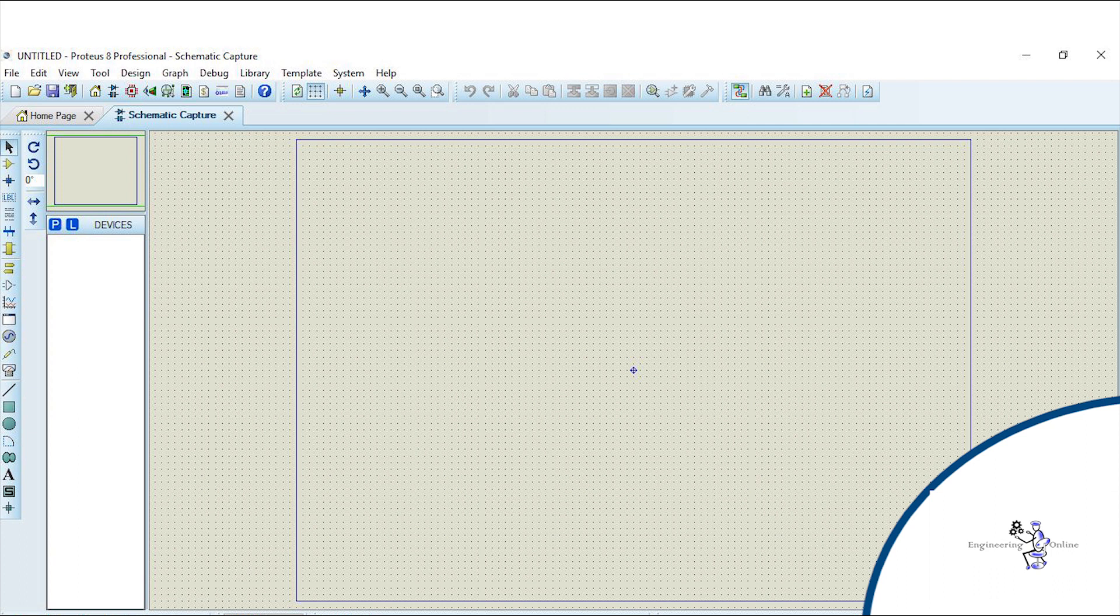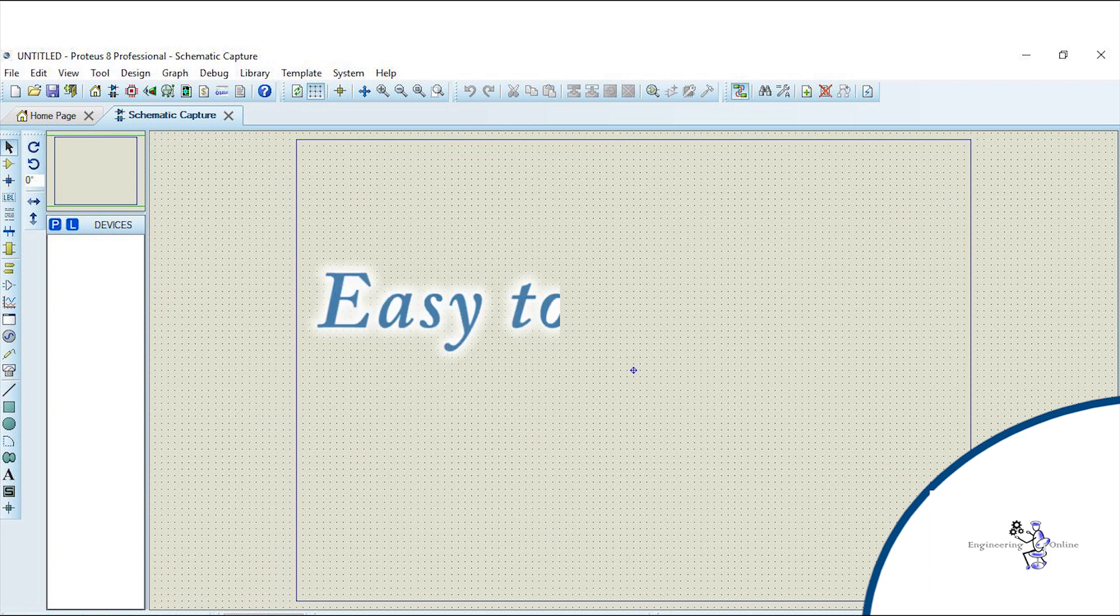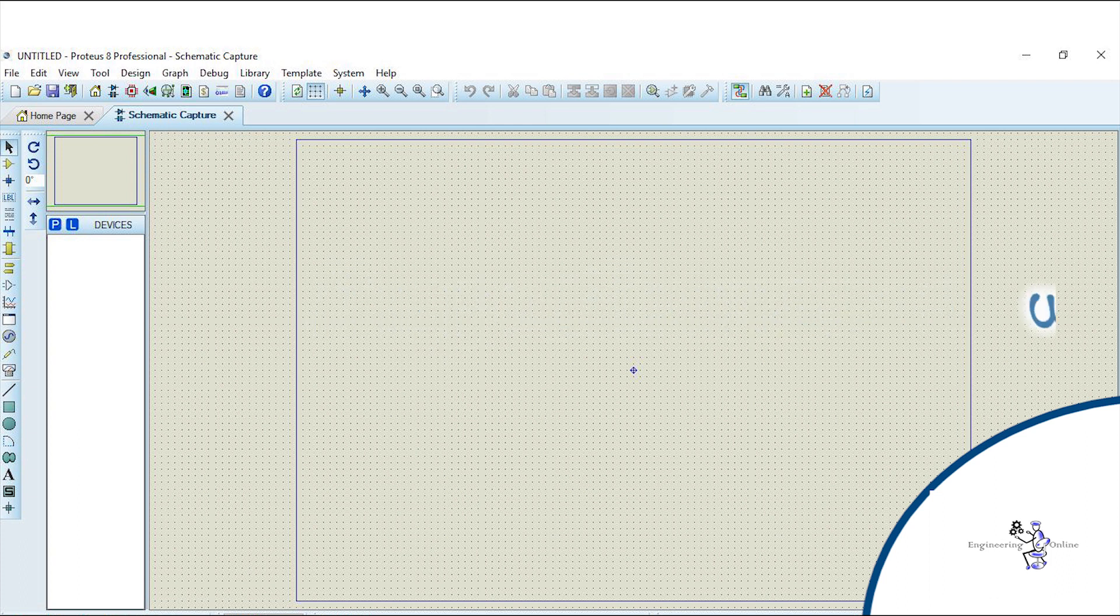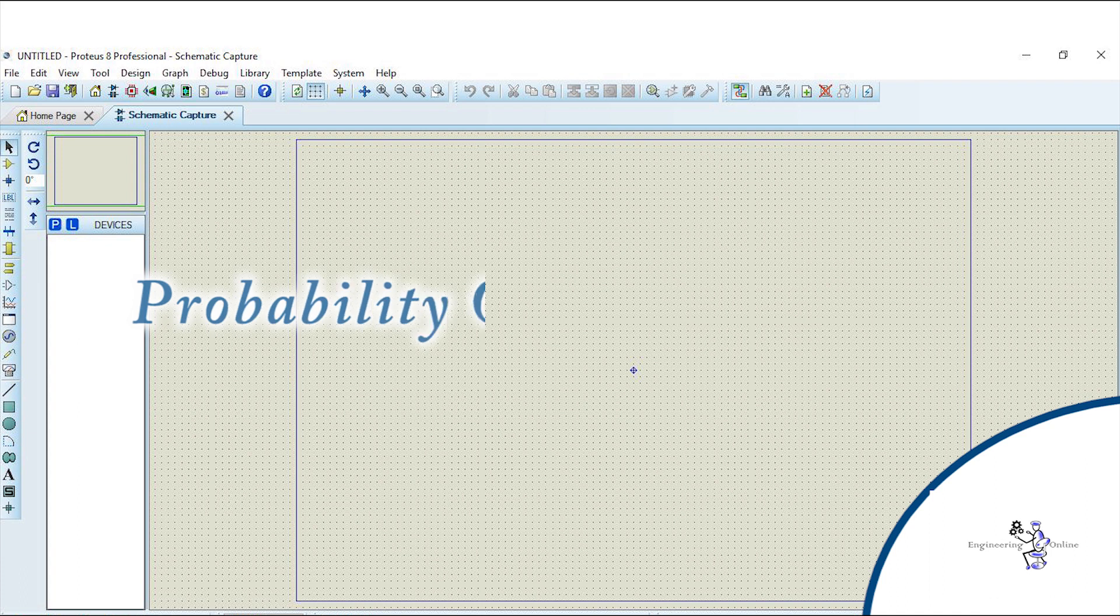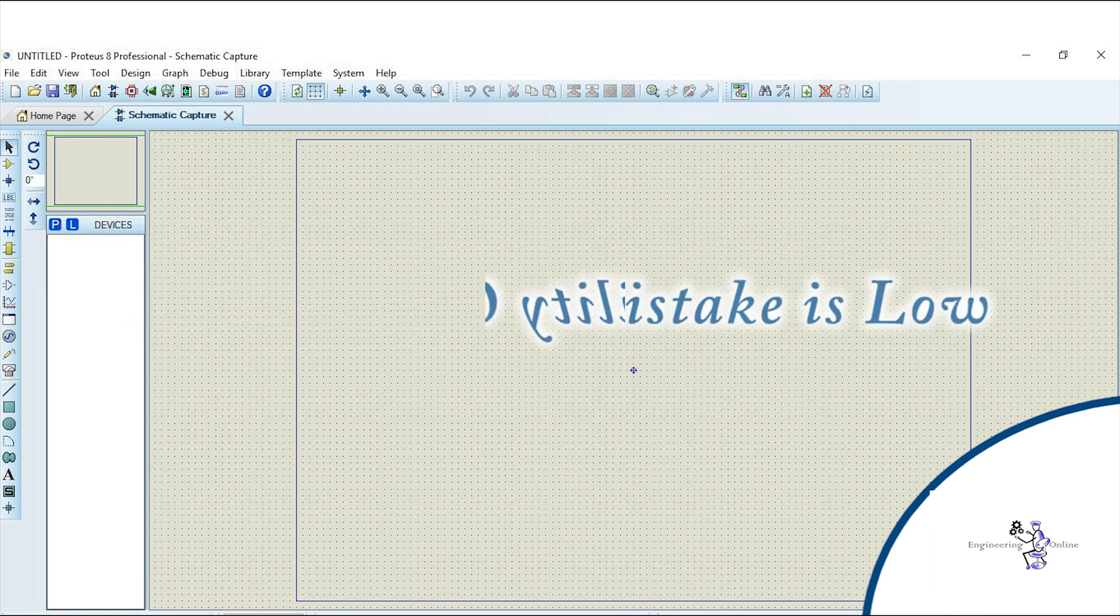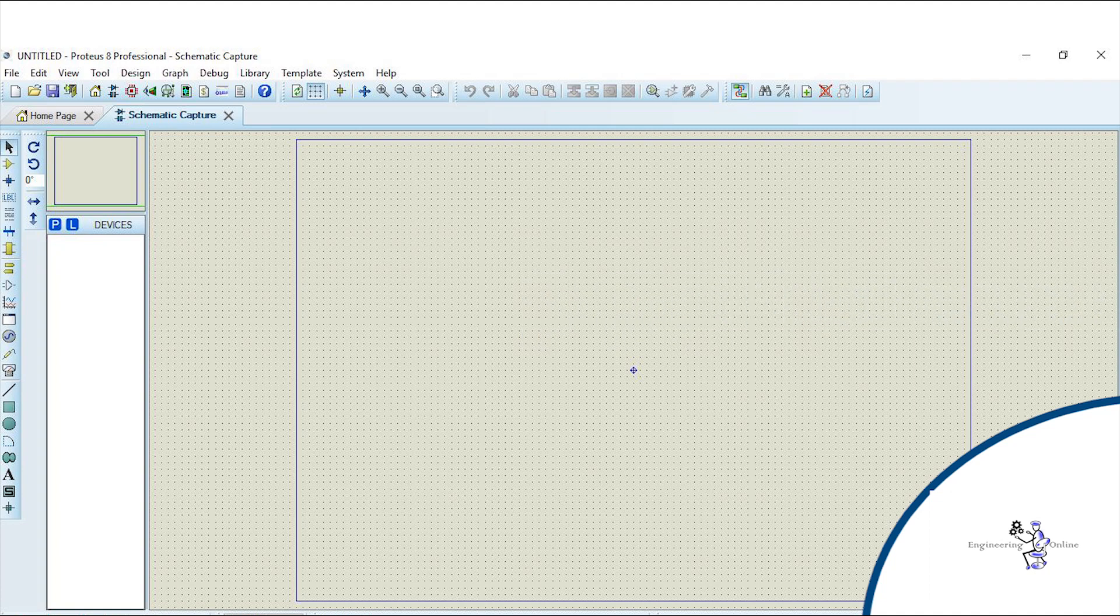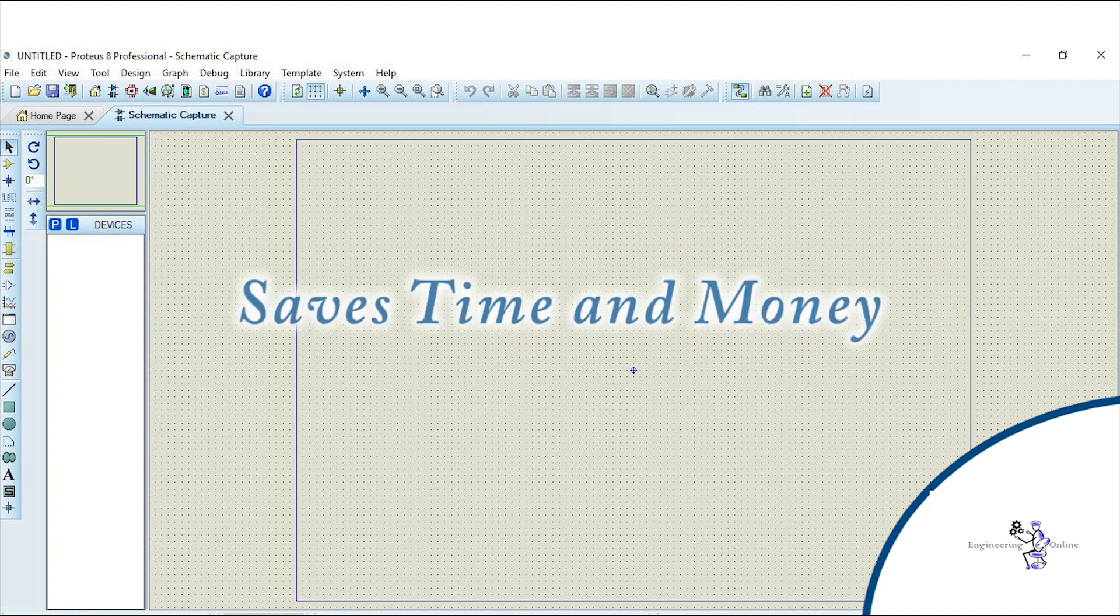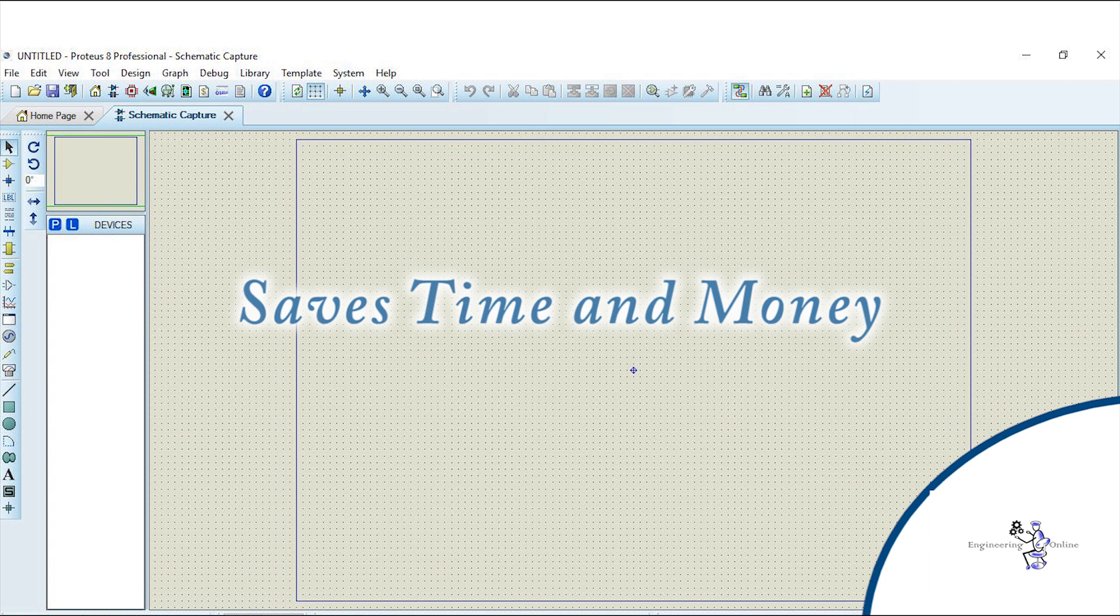There are several benefits of simulating electronic circuits. Drawing electronic circuits on the computer is quicker than building them in real life. Probability of making mistakes is very low like loose connections because in real world it takes hours to find it. Even if components are not available physically, you can still build your circuits and it saves both time and money.